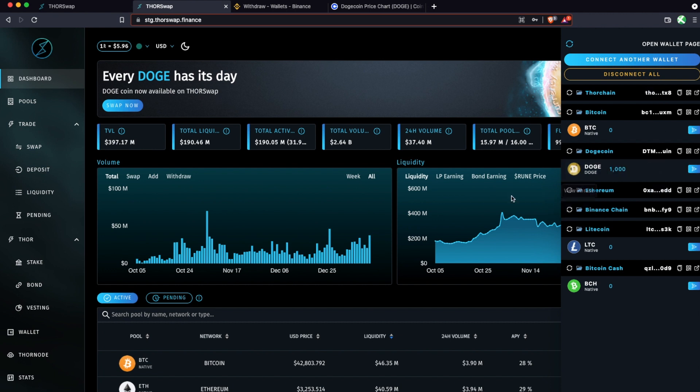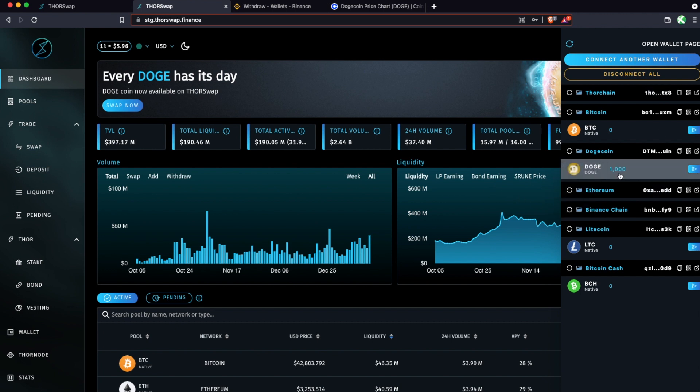But just give it some time and refresh and it will show up here. And once it has, that's it. Your Doge is now in a self-custodied wallet. Just keep that key store file and password or your seed phrase safe. And now you'll be ready to use Thorswap for decentralized swaps, as well as earning yield through liquidity pooling.